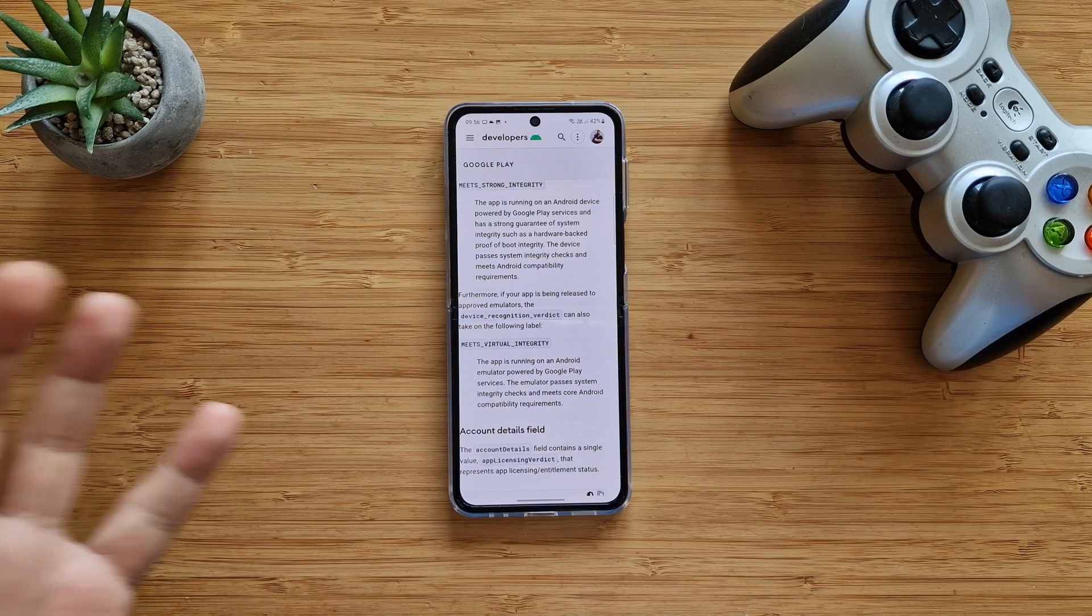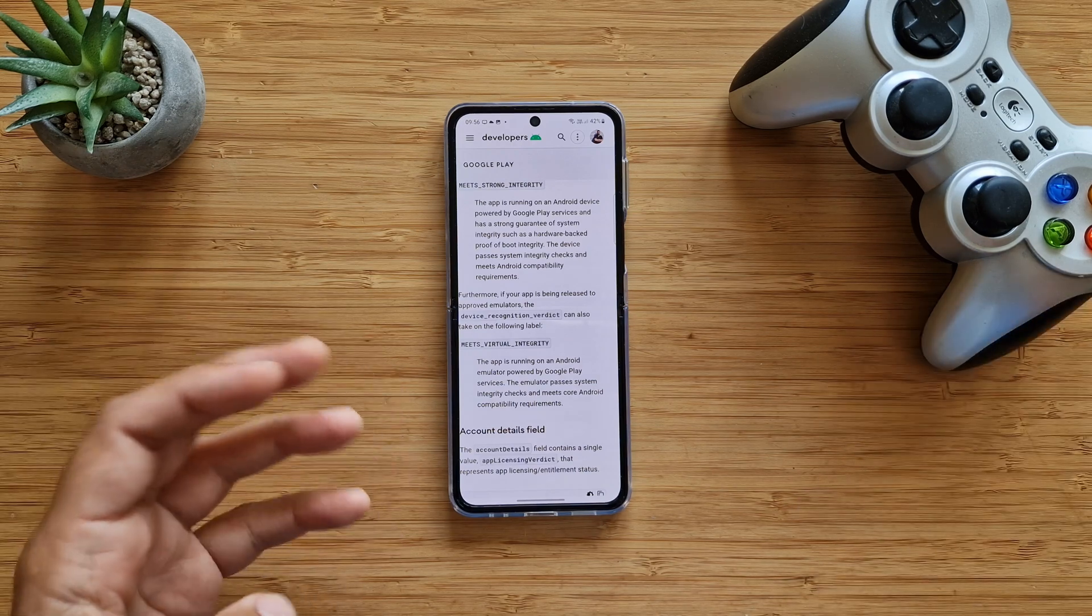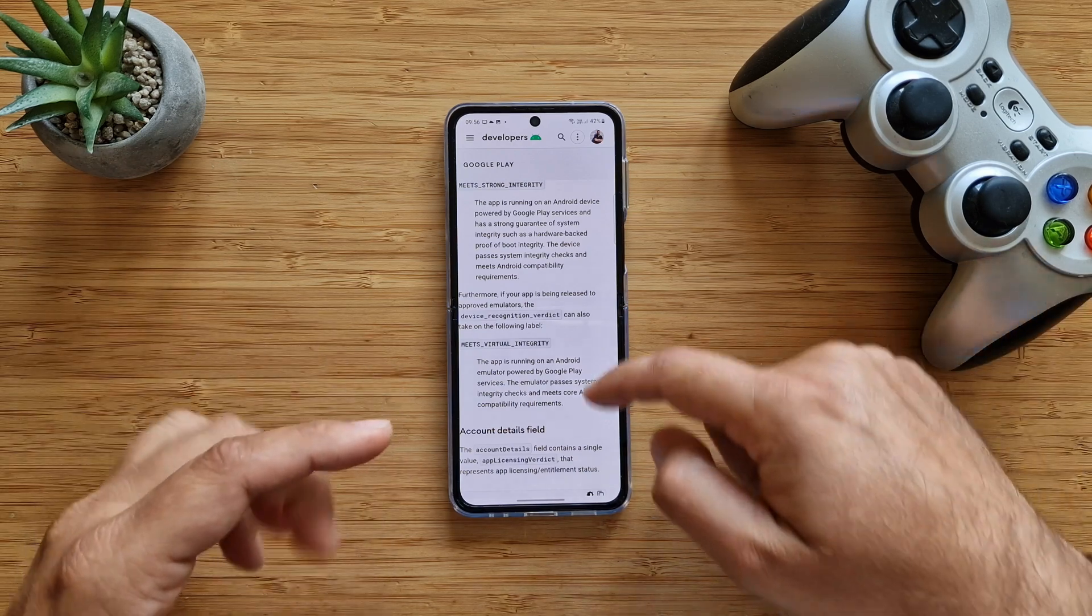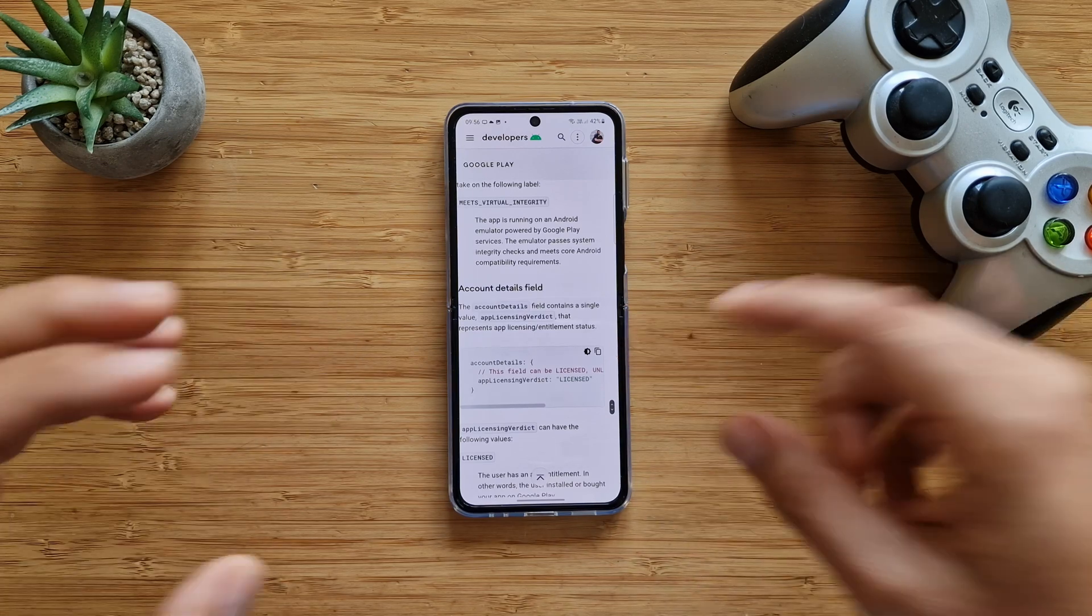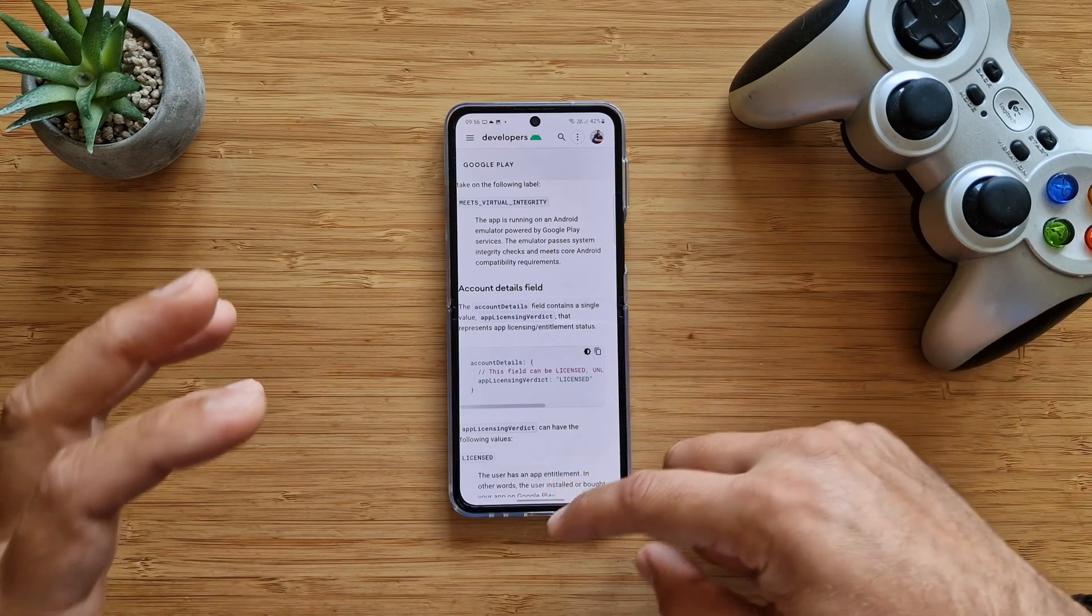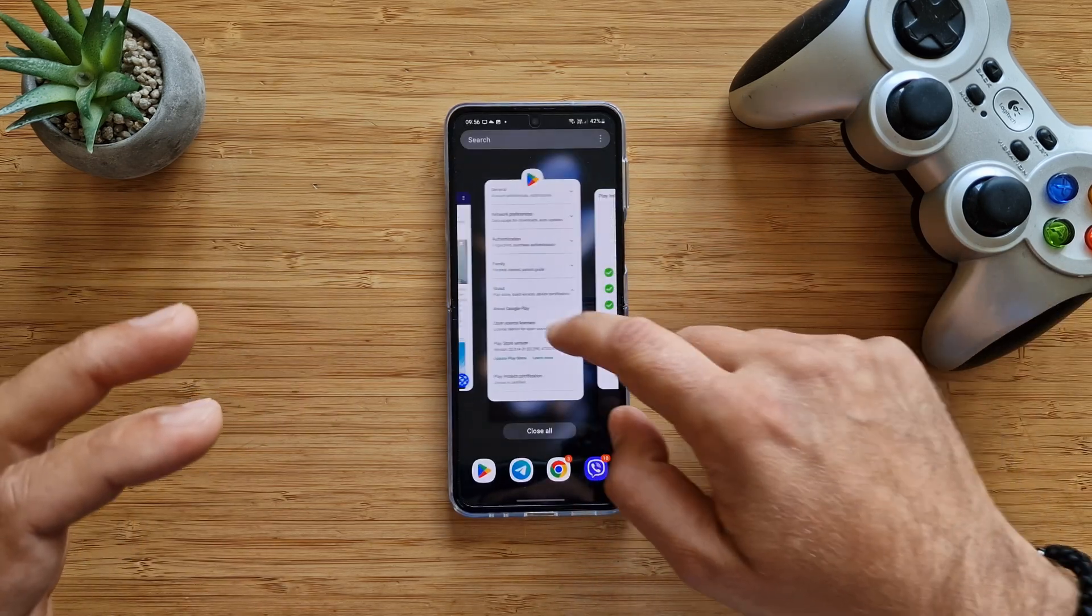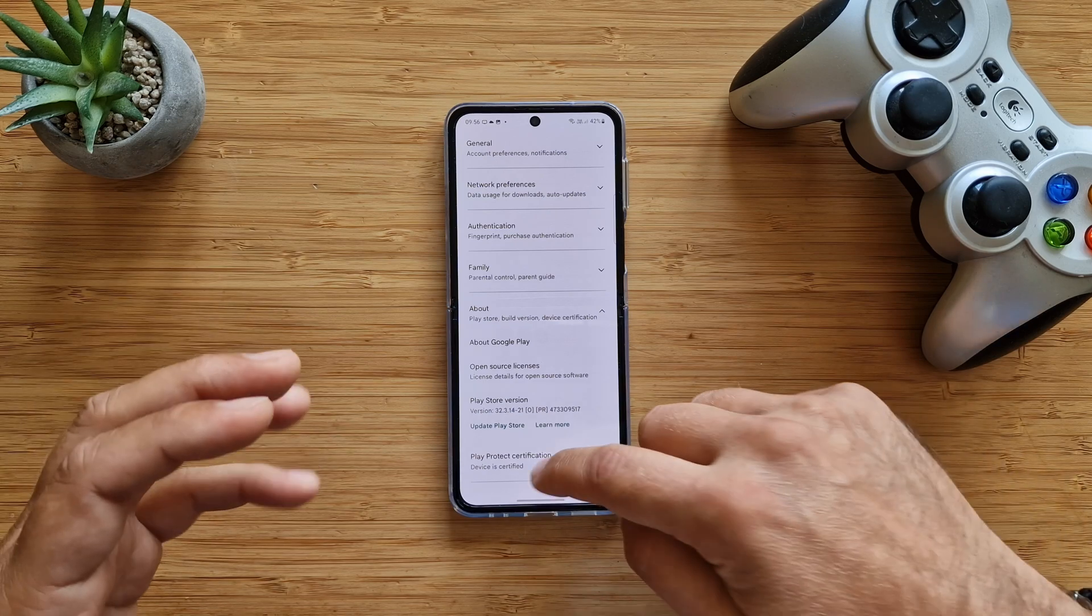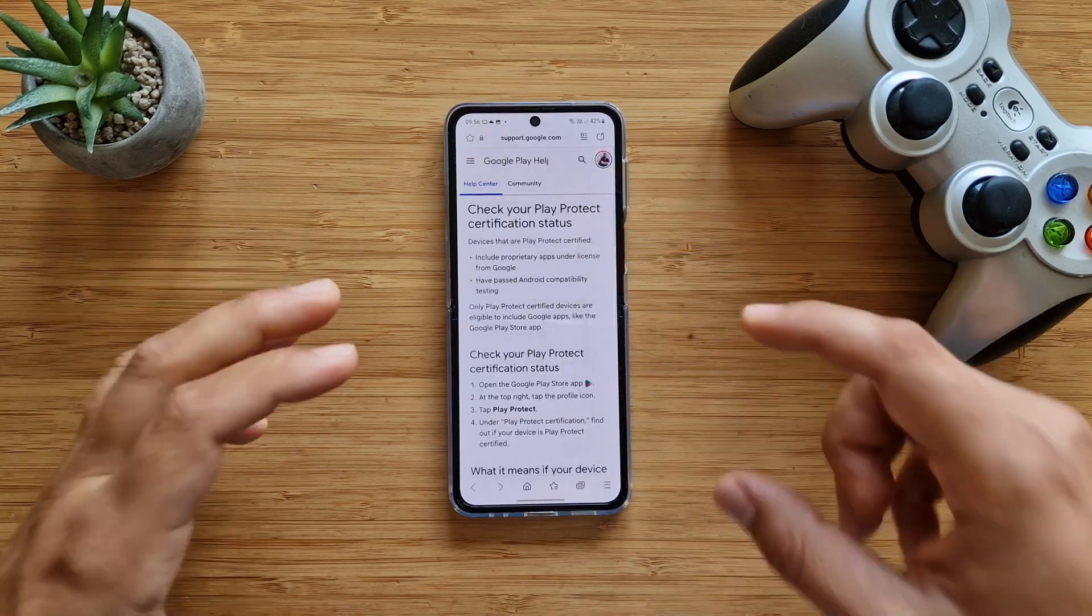This is why it's pretty important to have a device that is certified. If you want to learn more about Play Protect certification, you can visit this link. Devices that aren't Play Protect certified may not be secure, may not get Android system updates.